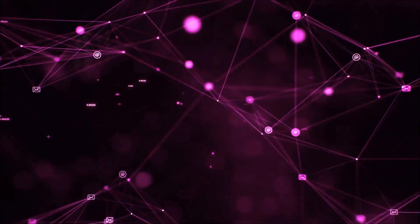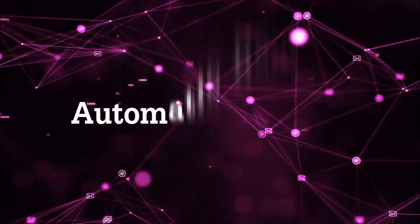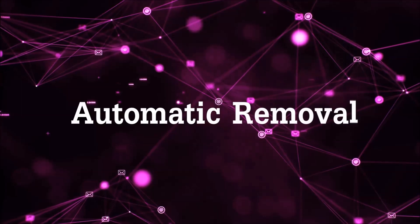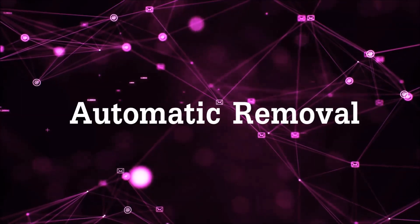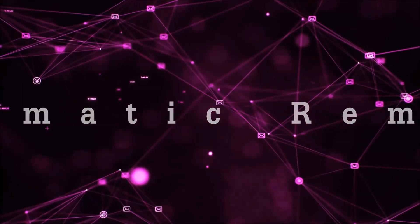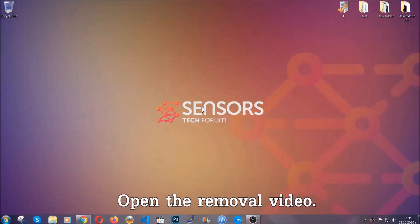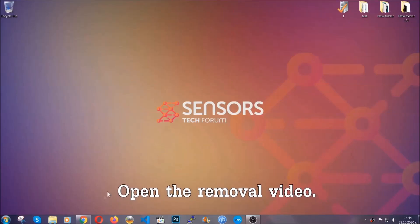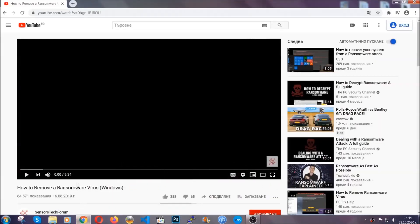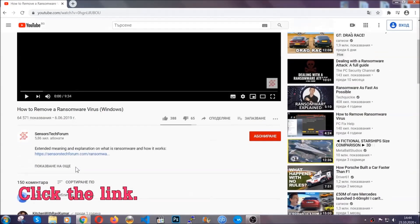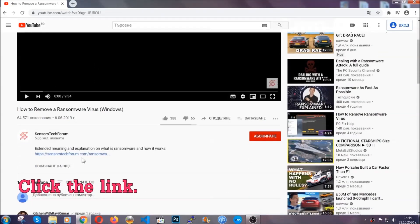So let's get on with the removal. For the automatic removal, we're going to be using an advanced anti-malware software which you can download by opening the video and clicking on the link in the description.